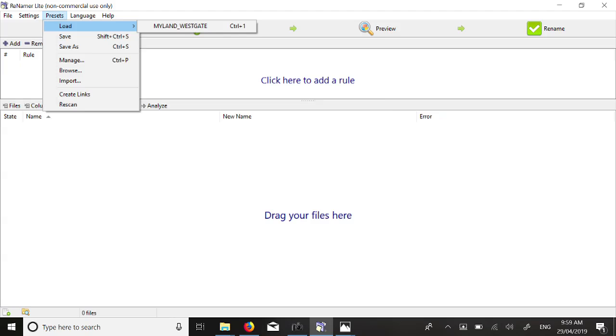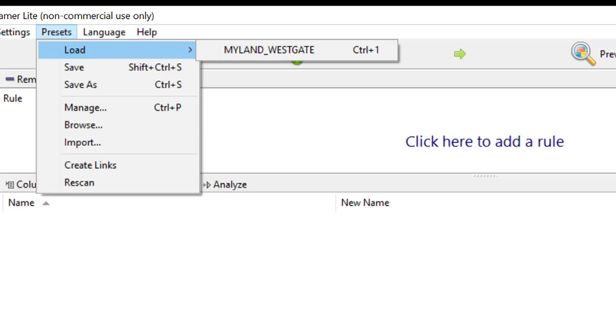Once saved, to use this preset at a later date, load your pictures into Renamer as usual. Then select Load from the Preset menu. Select the rule you want to use. You may have created more than one rule as you have a variety of camera trap locations. We select the preset rule myland-westgate, which we saved earlier.